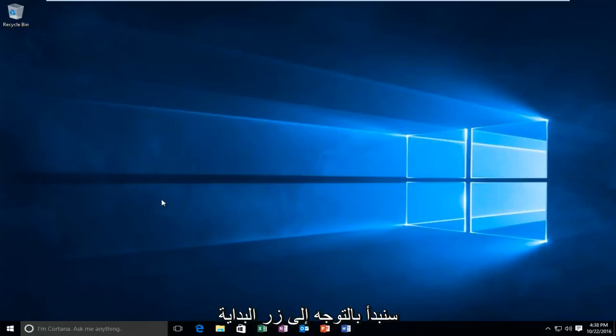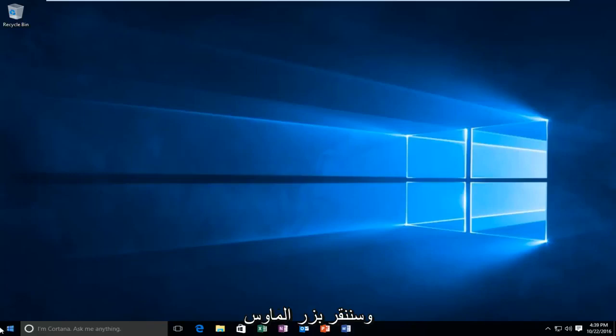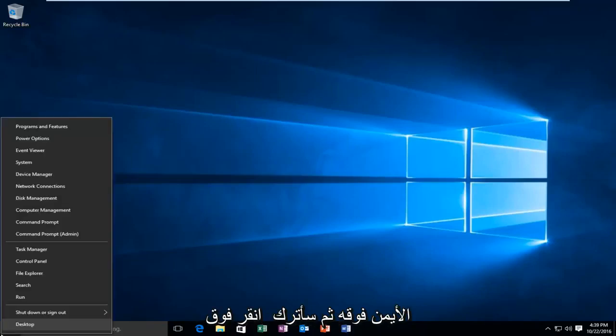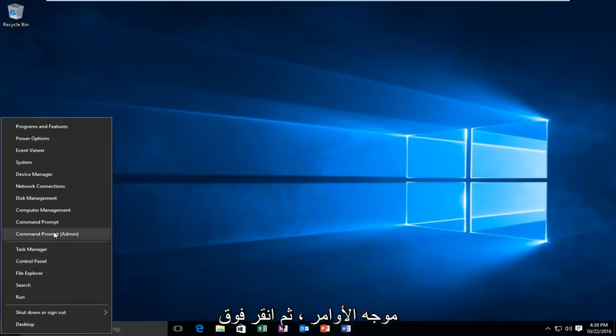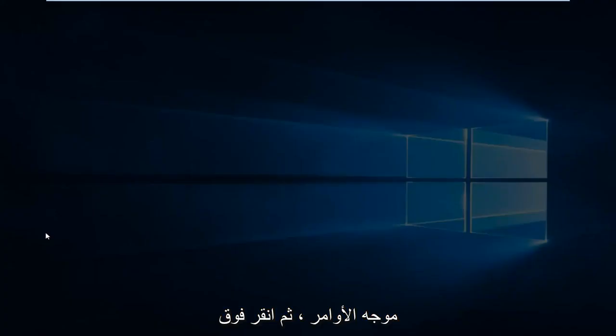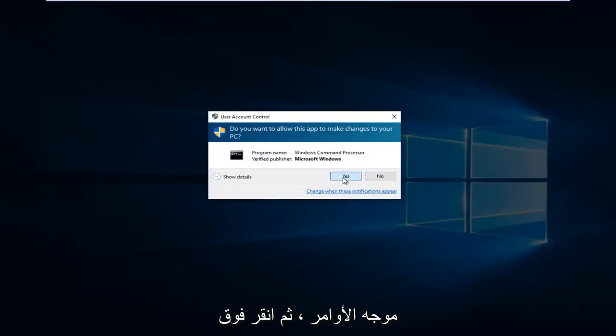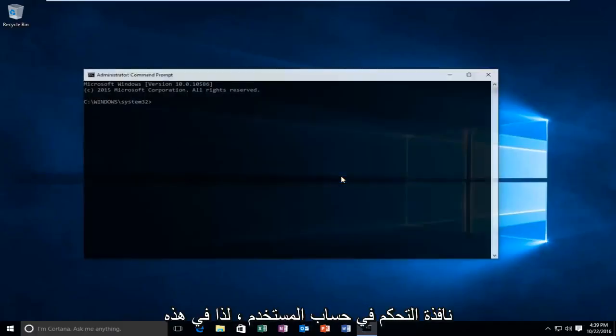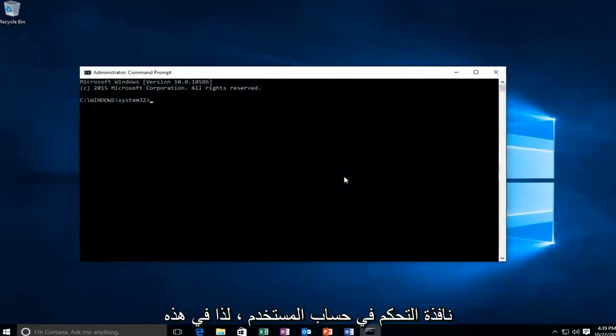We're going to start by heading over to the Start button and right-click on it. Then left-click on Command Prompt Admin. Select yes in the User Account Control window.